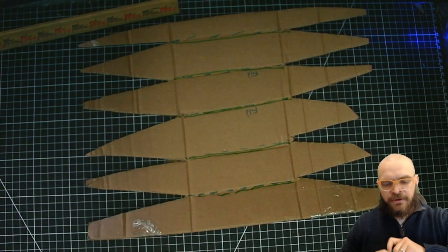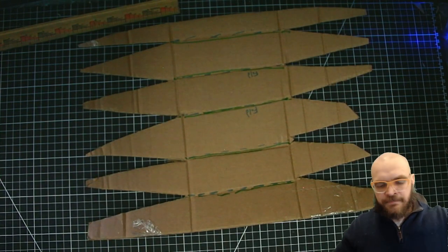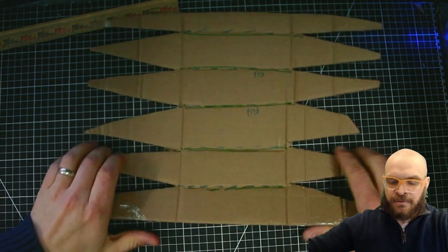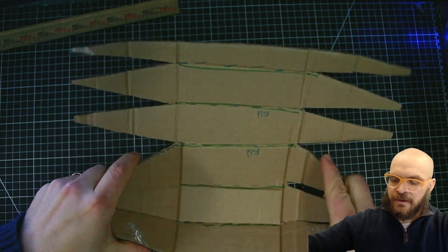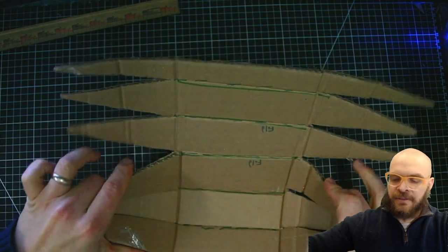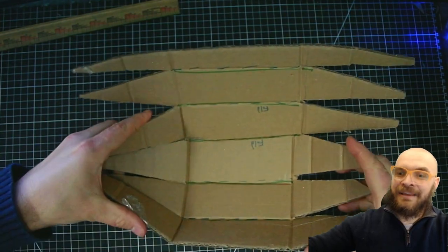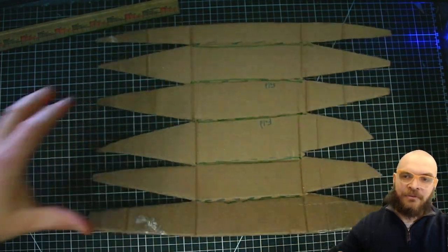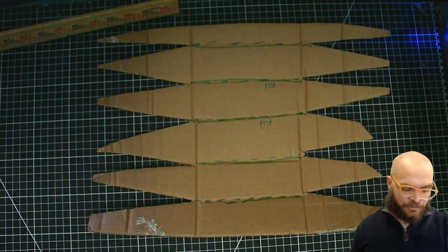But once you have all the cuts and the folds made, it's simply a matter of pulling these together. And I would highly recommend using some masking tape at this point.